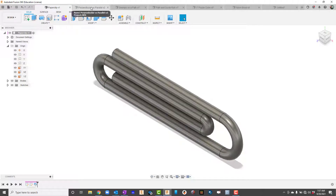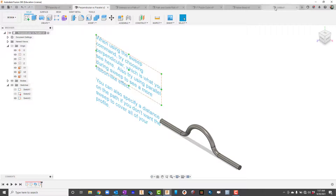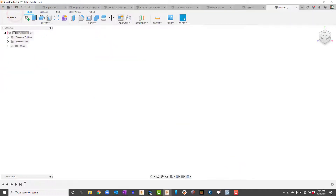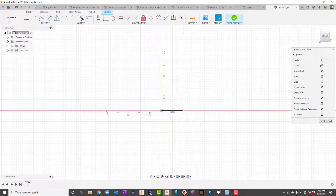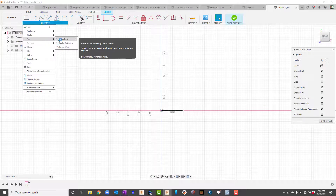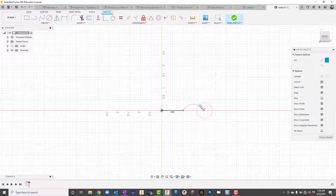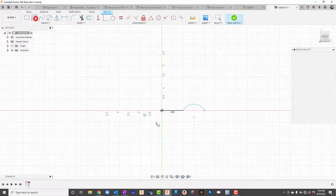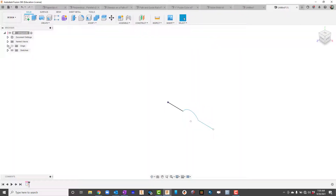Now let's look at perpendicular versus parallel. I'll start a new design and make a shape with a line and a three-point arc. I'll make the line one inch, then use a three-point arc going one inch and bow it up, then add another line out another inch or so with the line tool, and finish the sketch.